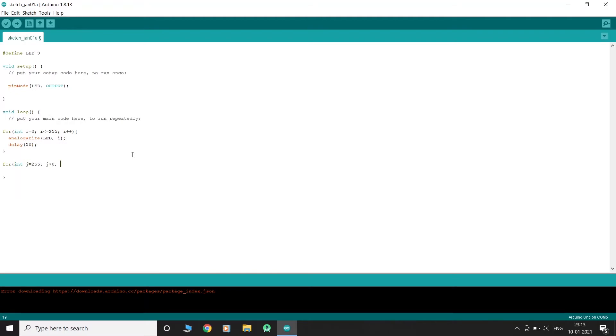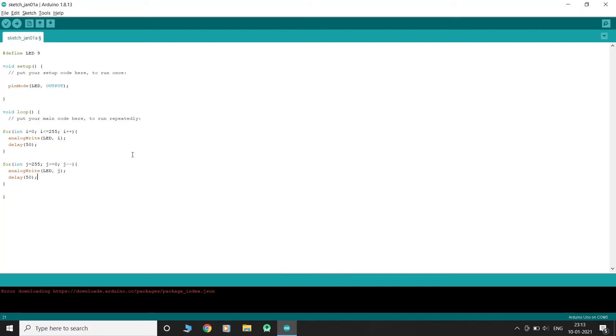In the second for loop, we will slowly lower the brightness of the LED from 255 to 0, keeping variable j as the counter.